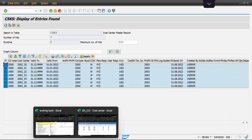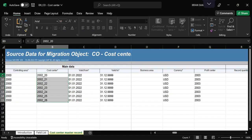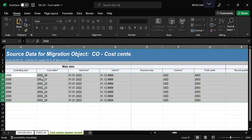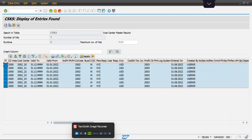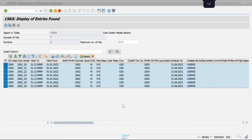Going back to the Excel file, we can confirm the cost centers are from 2002 to 26, and the same records appear in the SAP table. I hope you understand the process of how to upload master data using the 'Migrate Your Data' Fiori app. Thank you everyone for watching this video.